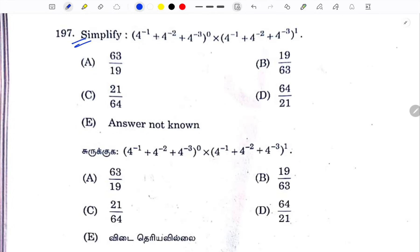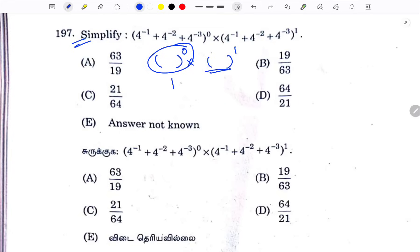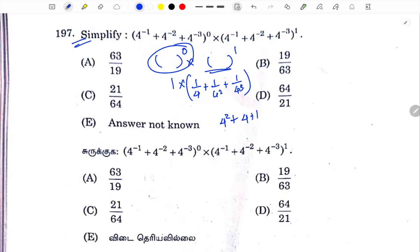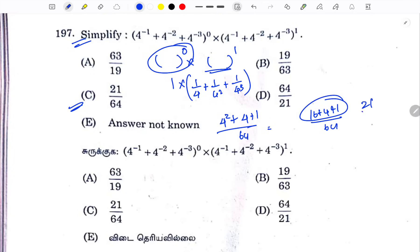Simplify: anything to the power of 0 is 1; anything to the power of 1 is itself. The expression is 1/4 + 1/4² + 1/4³. So we have 1/4 + 1/16 + 1/64. Adding: 16 + 4 + 1 = 21. The answer is 21/64.